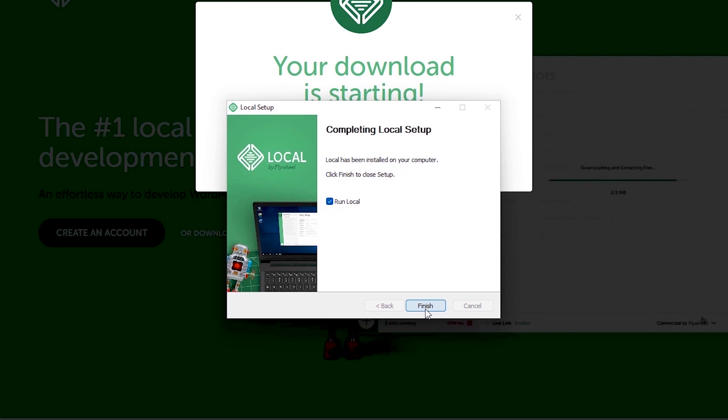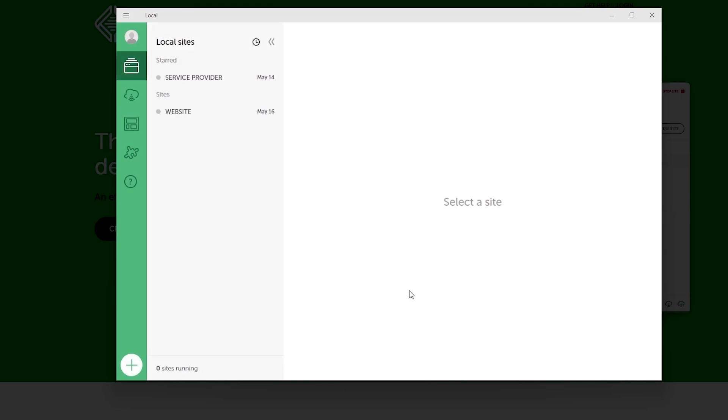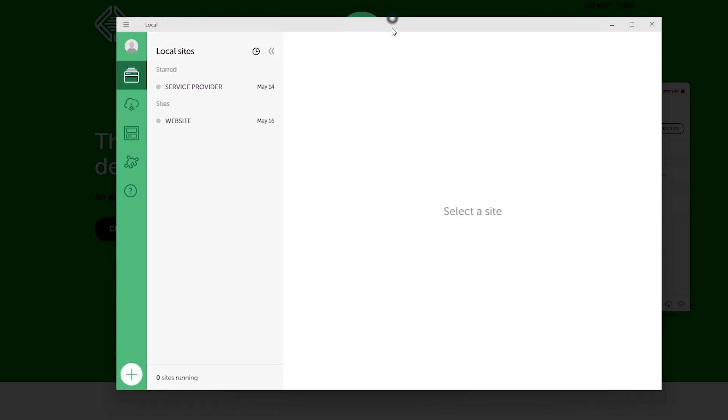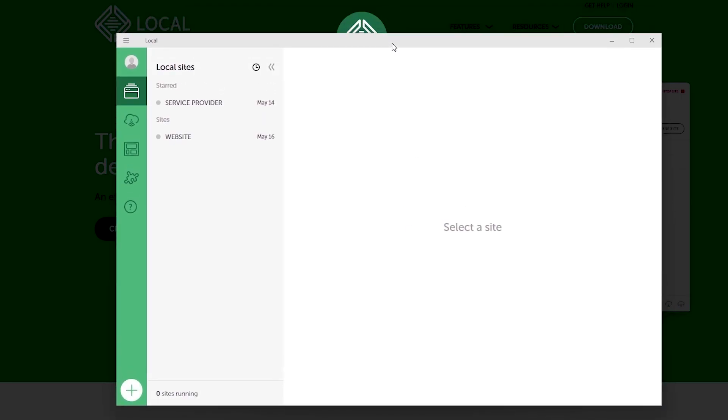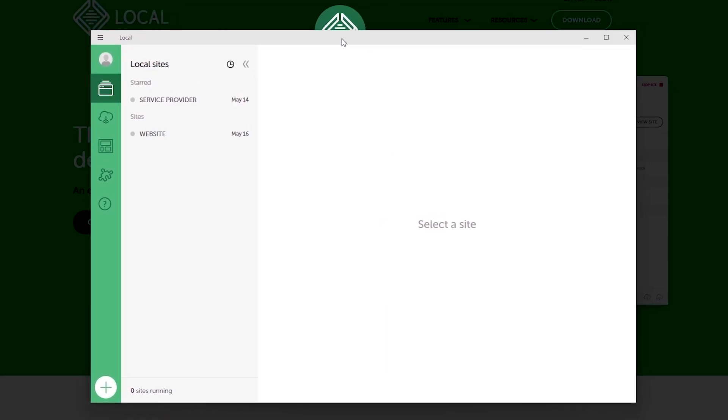And once that is done installing be sure to check this box to run the software and hit finish. And that my friends should bring us to the software's interface. And since I'm more of a dark mode kind of guy I would just make one quick change to the default look.